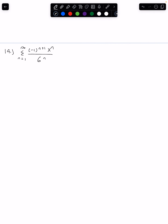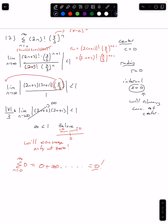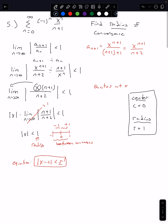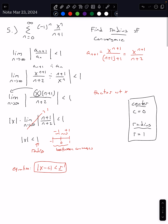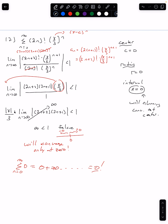Hi, welcome back. In our previous video, we were taking a look at radius and interval of convergence. In the first question example we looked at, we were only looking for the radius of convergence. In the second video, we were looking for the radius and the interval. We said the interval was just going to be x equals 0, because when we tried to find the radius, we got a false statement: infinity is not less than 1.